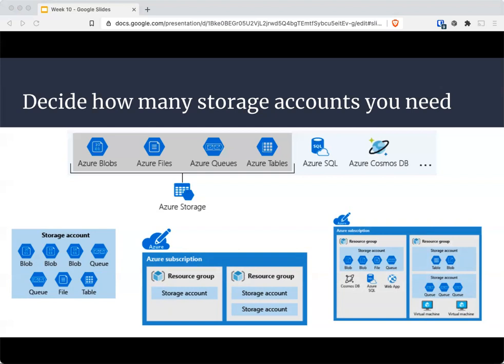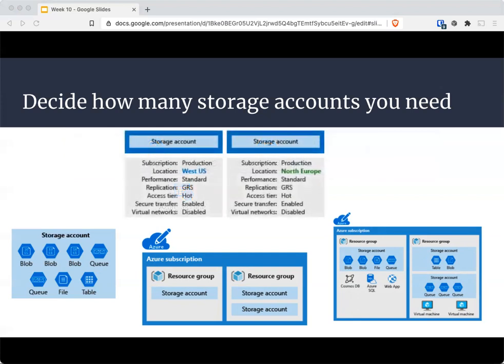As a reminder of your storage account settings, you have the subscription, location, performance, replication, access tier, and secure transfer required or virtual networks. You'll think about how many accounts you need for what location, what type of replication, what type of tier, and so on. Other things that will help you determine how many storage accounts you need would be the data diversity, the cost, and the tolerance for management overhead.